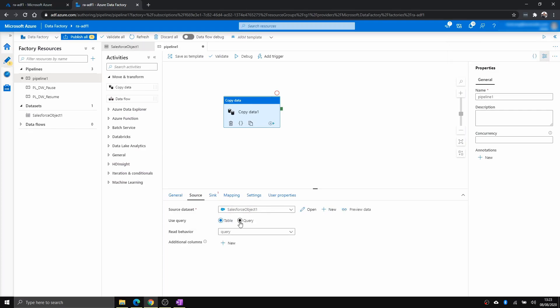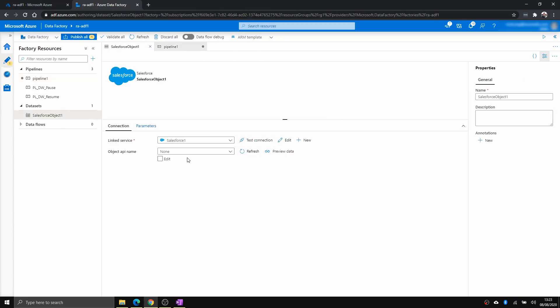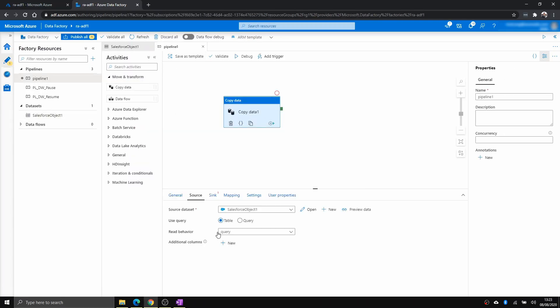And again, you get the options, either table or query. If you choose a table, you need to select a particular table here in the dataset. But because I didn't select anything, I have to use query.